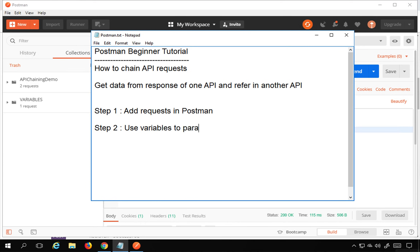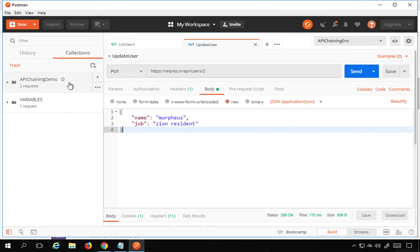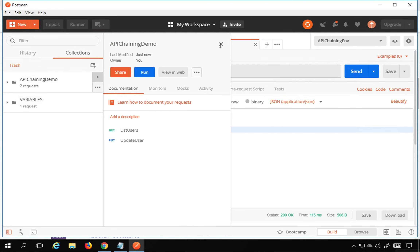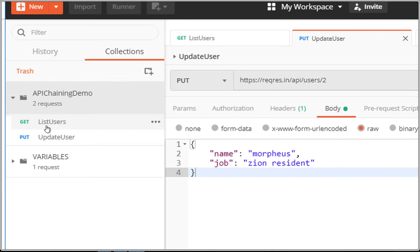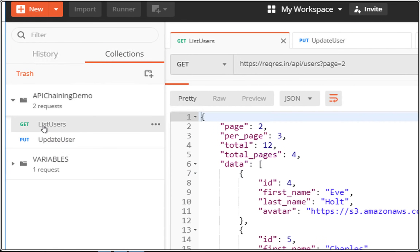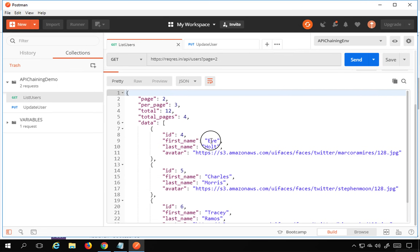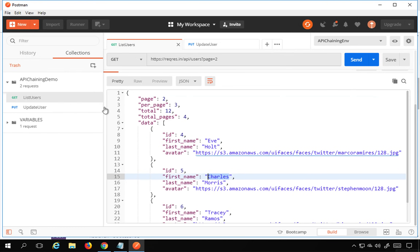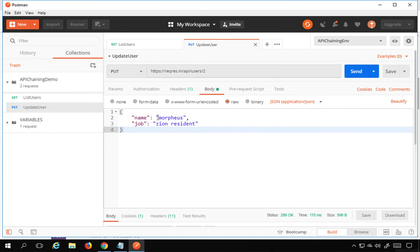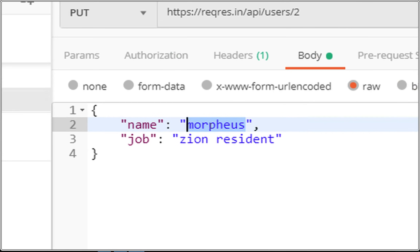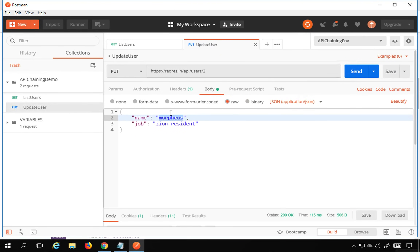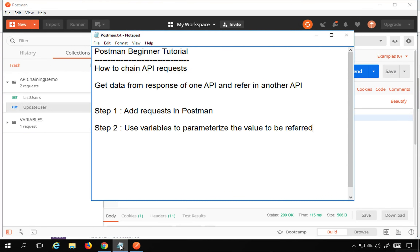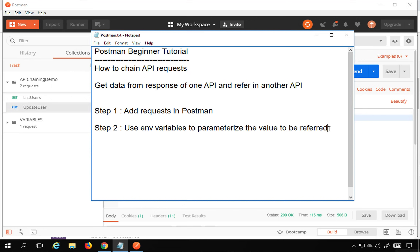Step two is we have to use variables to parameterize the value to be referred. In my collection I have two API requests: List Users and Update User. I want to run List Users first, fetch a username like 'Eve' or 'Charles' from the response, and then provide it in the Update User API request body. I need to parameterize this value using a variable.